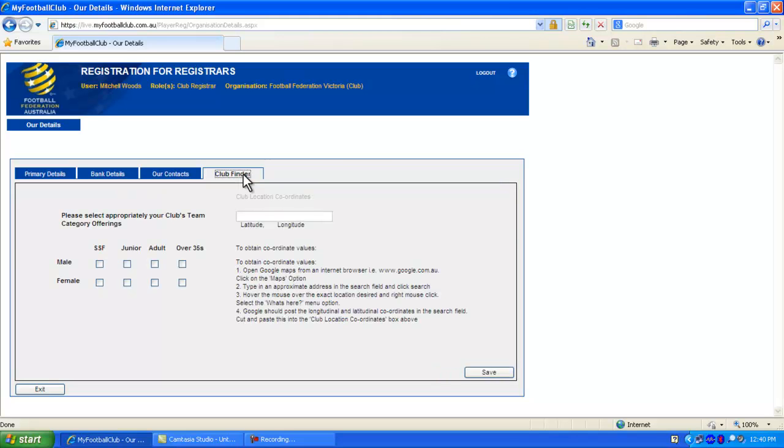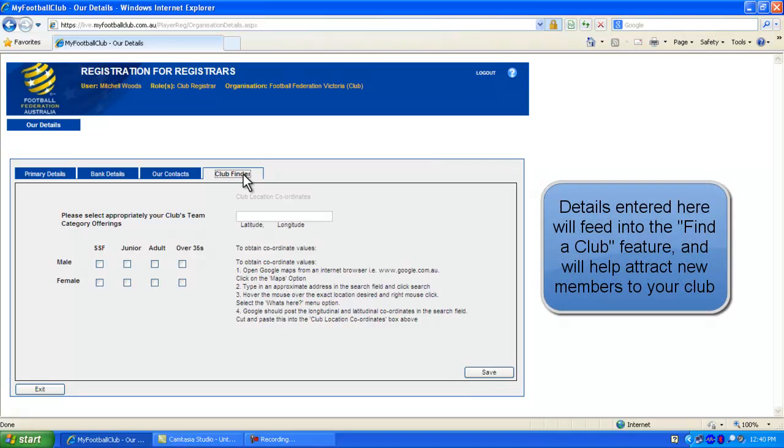The final section is the Club Finder. The details you enter here will feed into the My Football Club Finder Club feature.